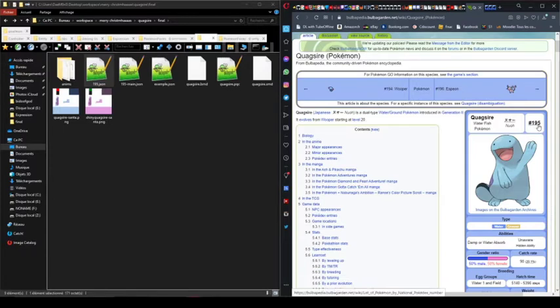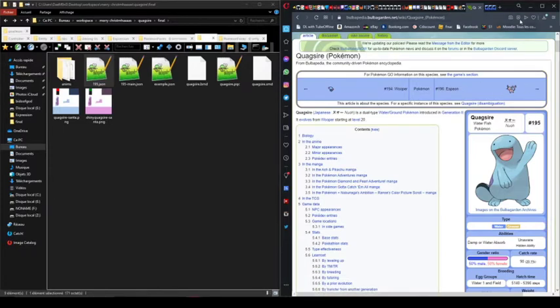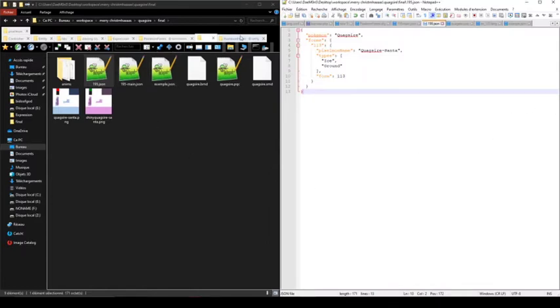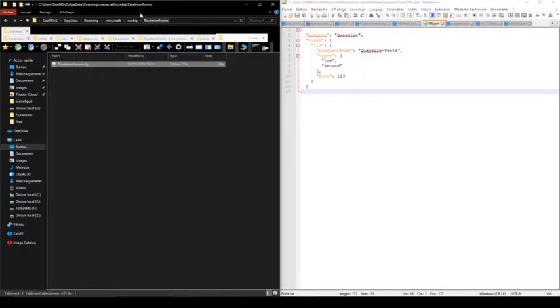As you can see, for example, on Bulbapedia. So then I will go inside my mod folder.